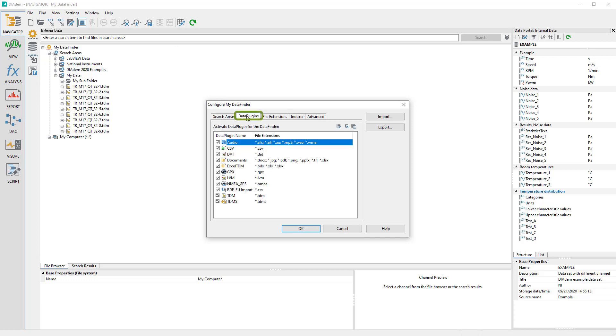The Data Plugins tab shows which data plugins are installed. Here you can enable or disable data plugins and re-index all files of a specific data plugin.